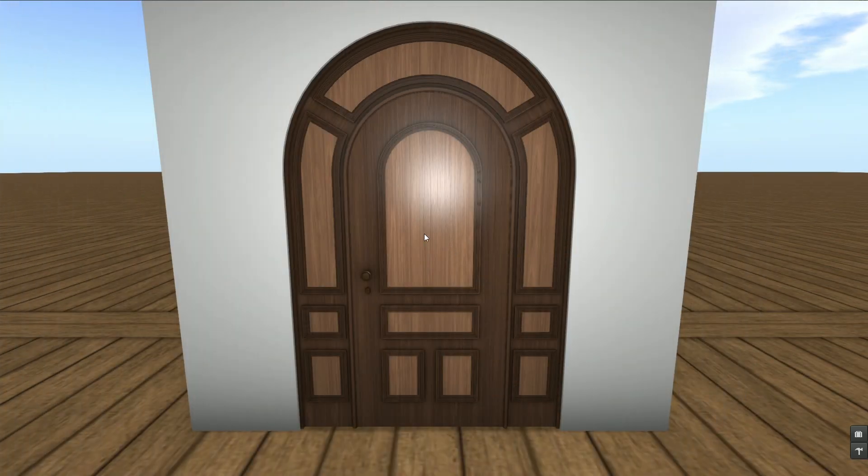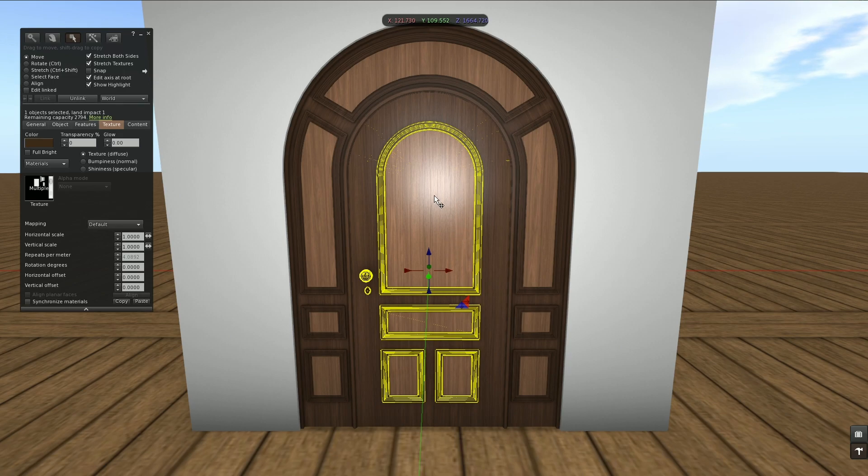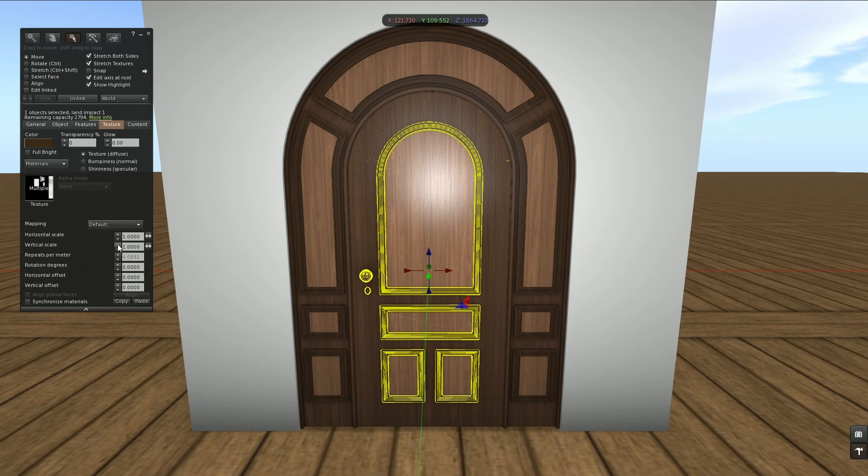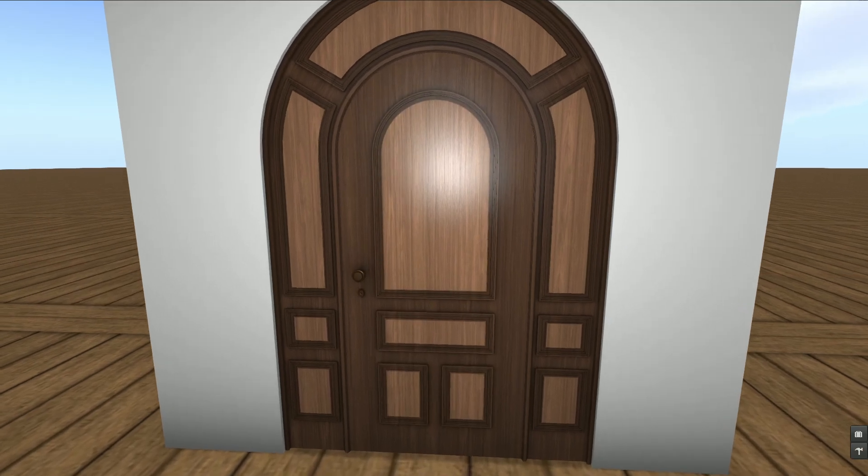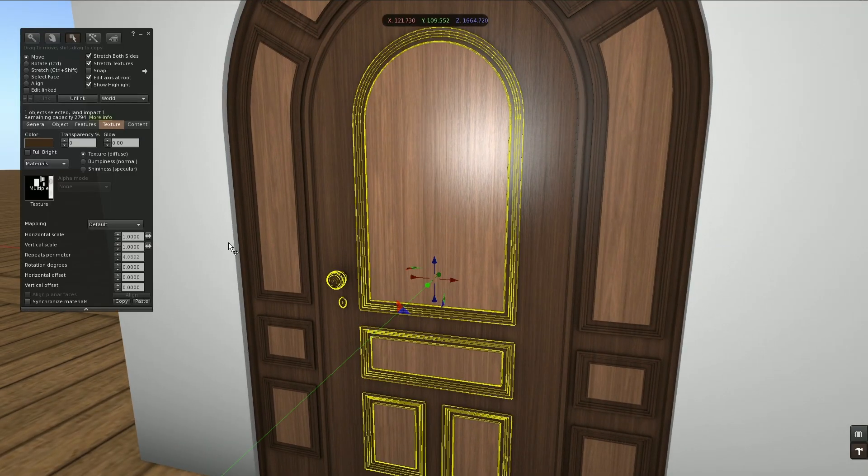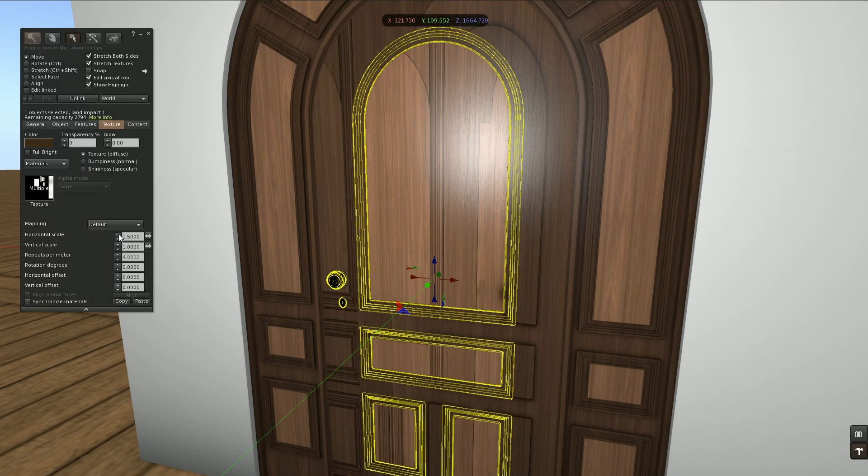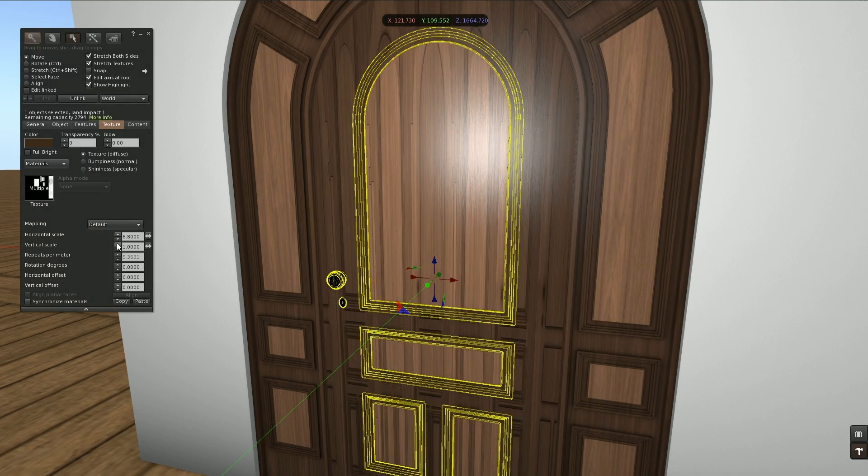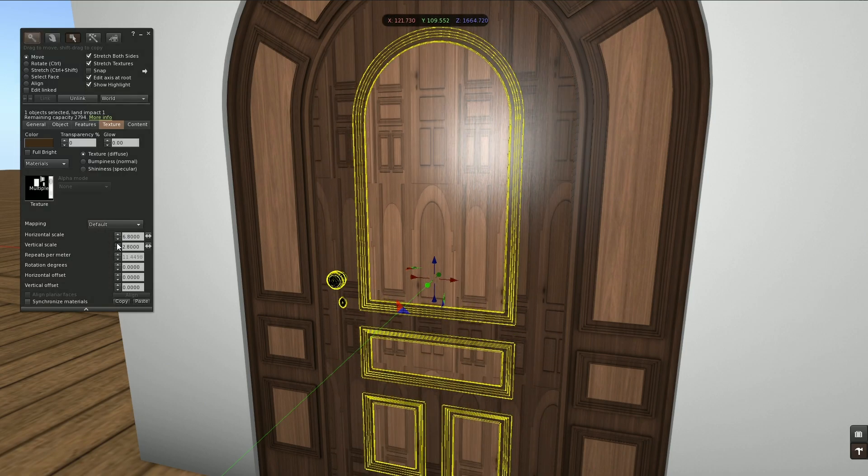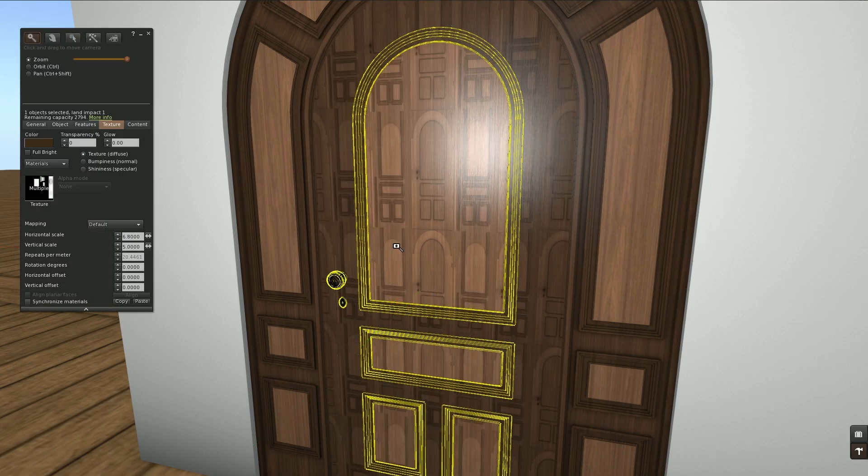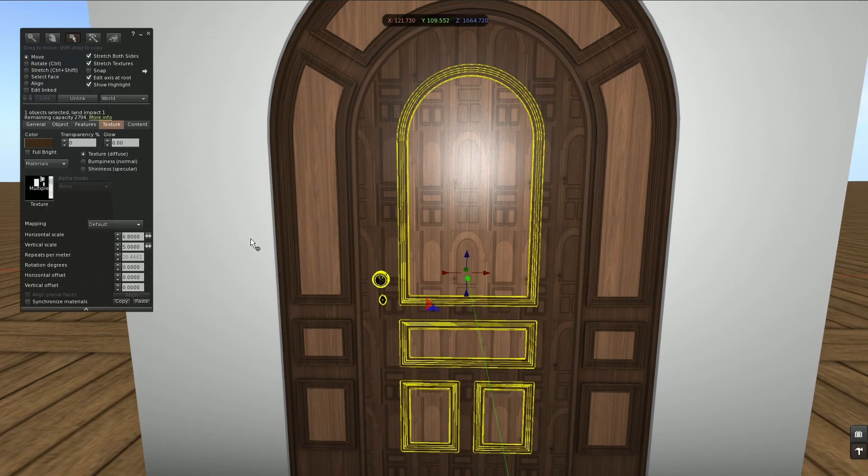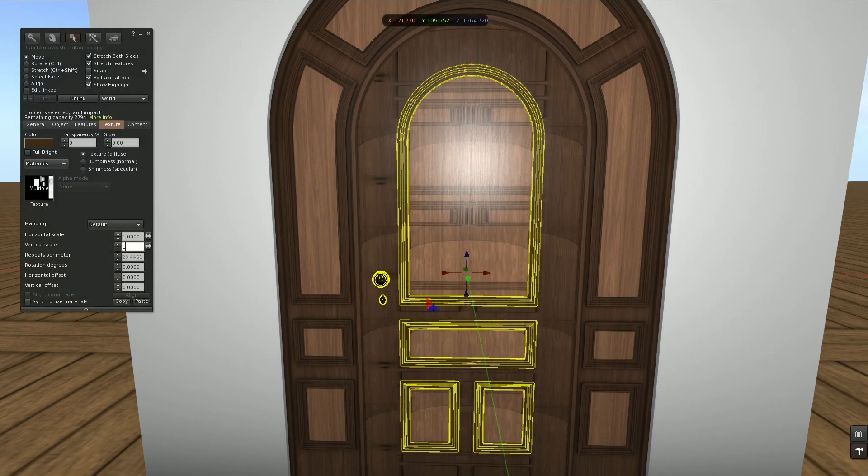Now the way we have been texturing this door relies on a one by one texture ratio. Which means the horizontal and vertical scale should be one. We made an exception for the bumpiness. But for texture and shininess it will always be like that. And we cannot change this. Because then we get a result like this. So for this style of texturing it has to be one by one.